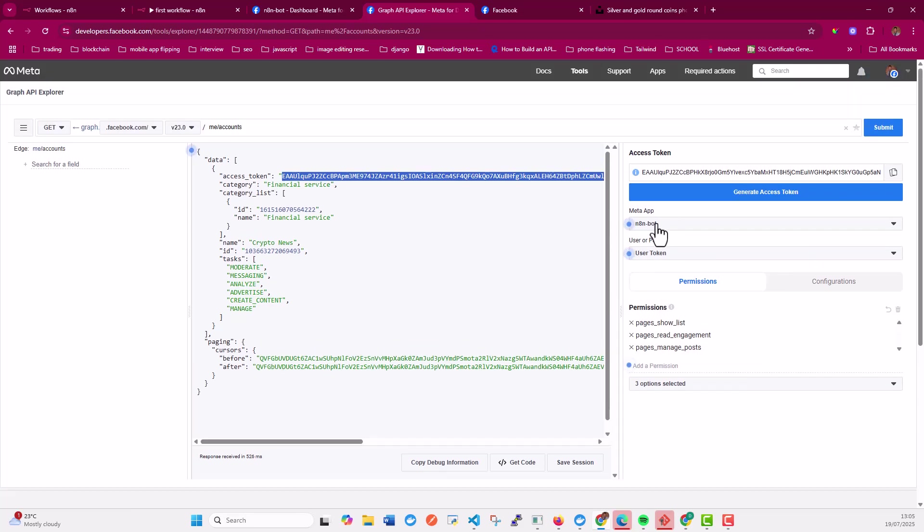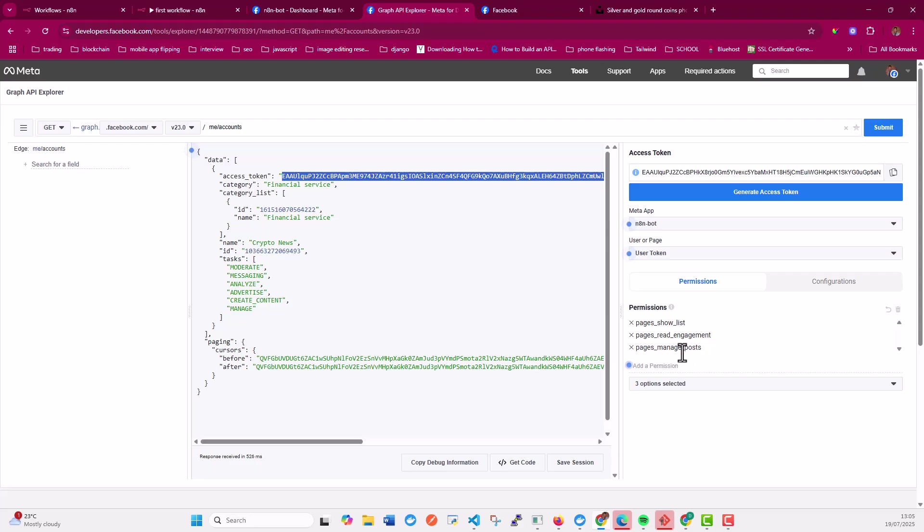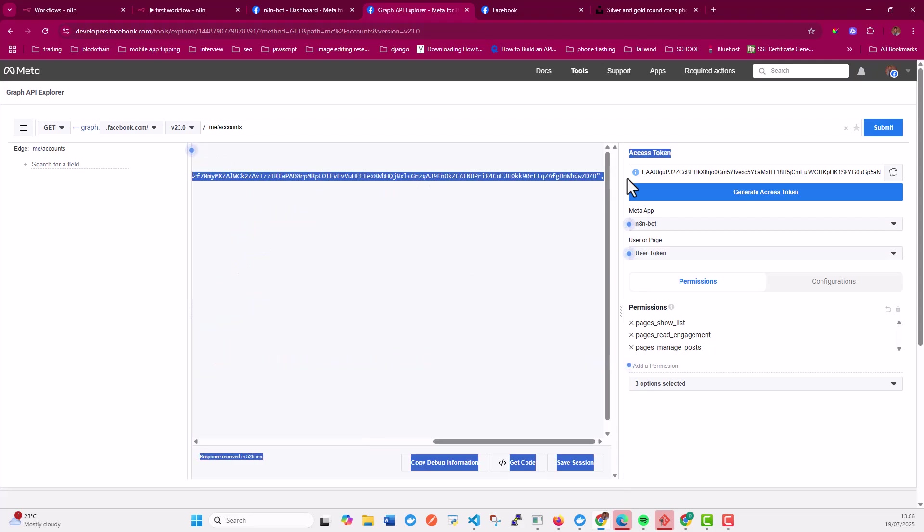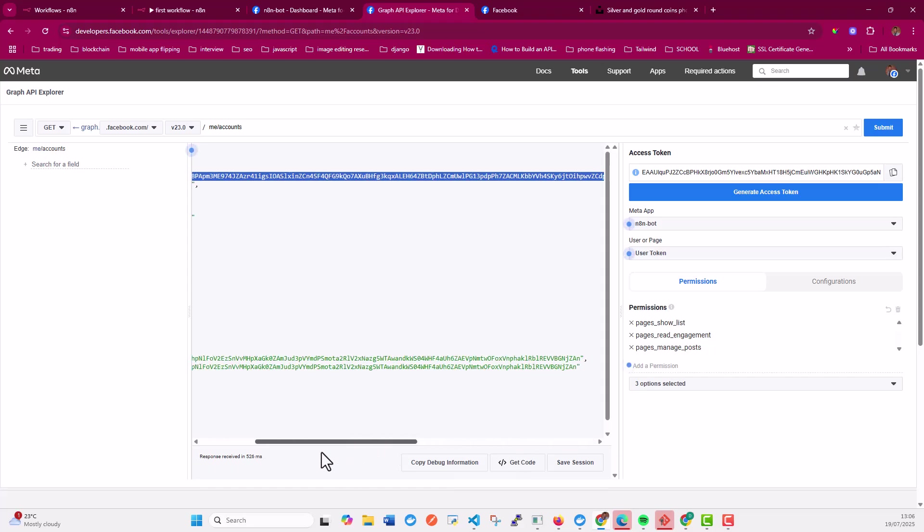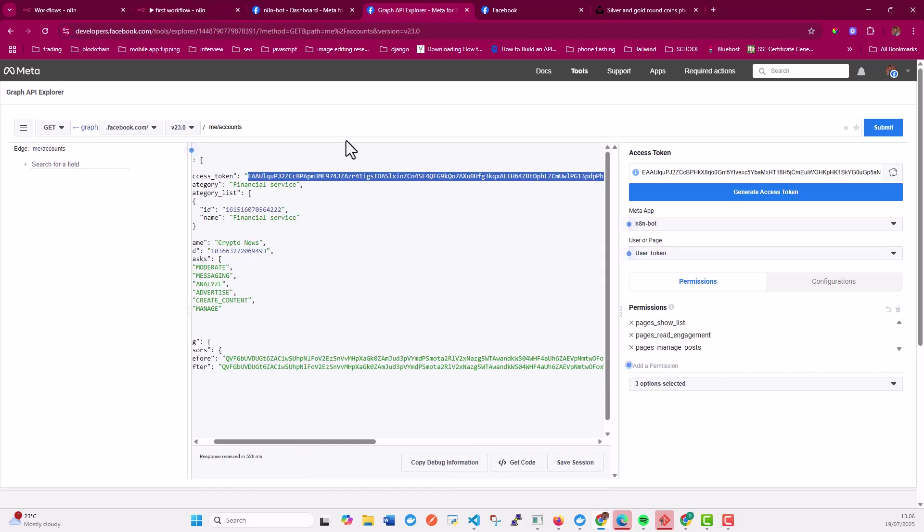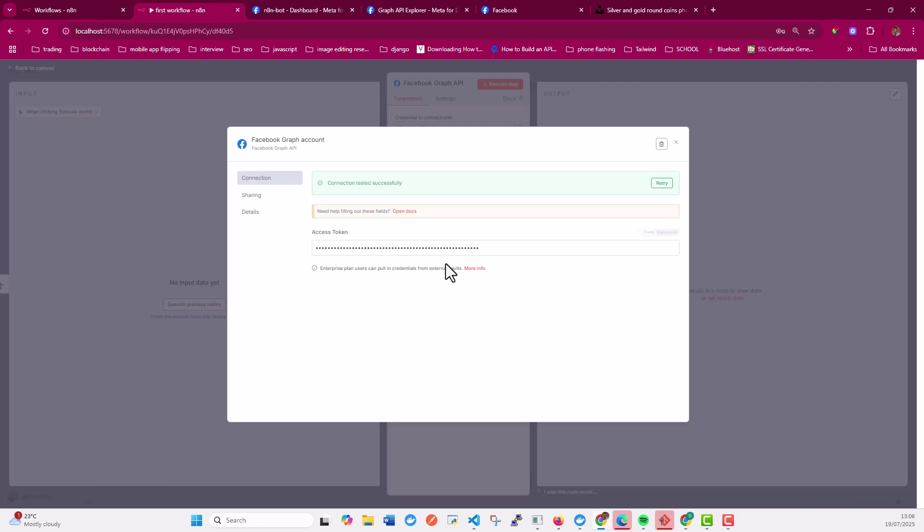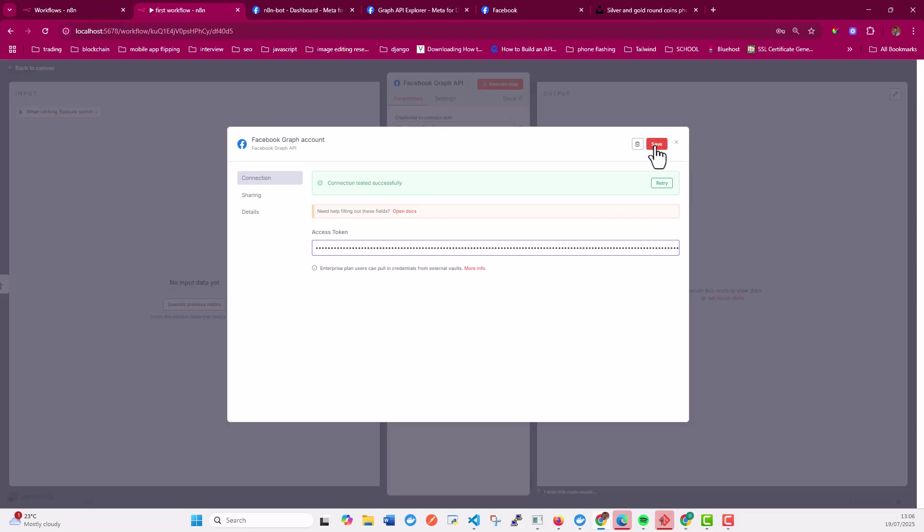And then you have to select the application in question right here and then generate the token. For the permissions, we added the pages manage post permission. And then once you've done that, you need to copy the page access token. After copying that page access token, let me just copy this.